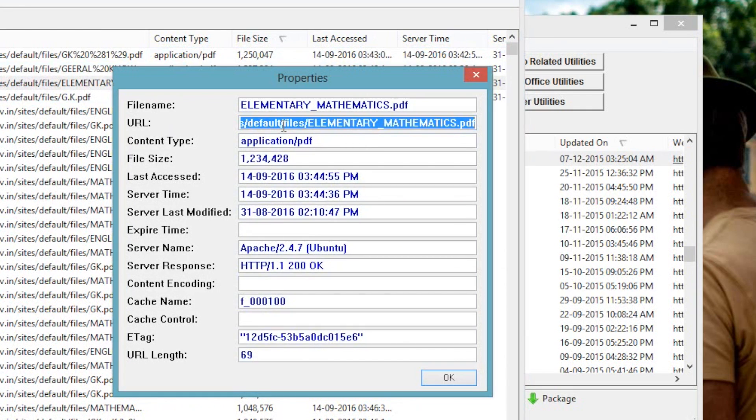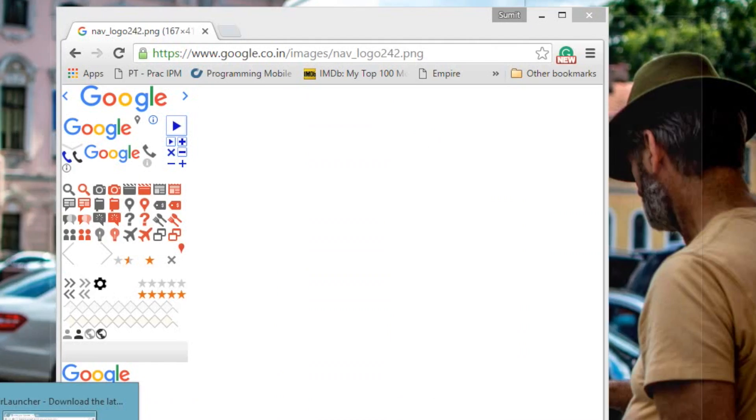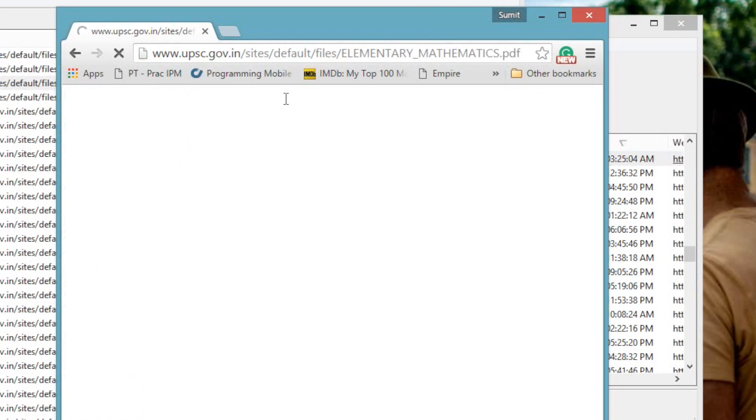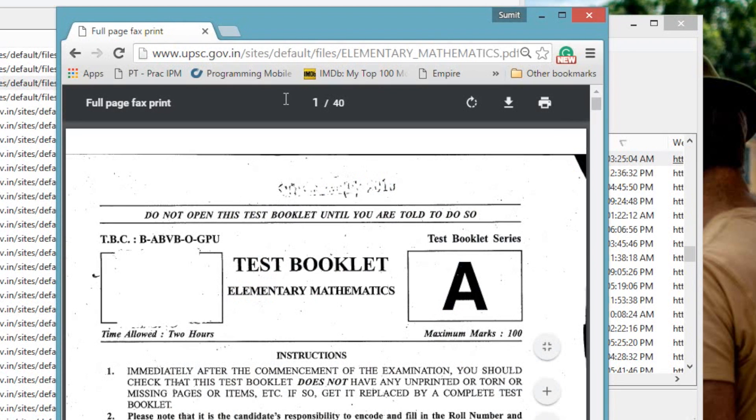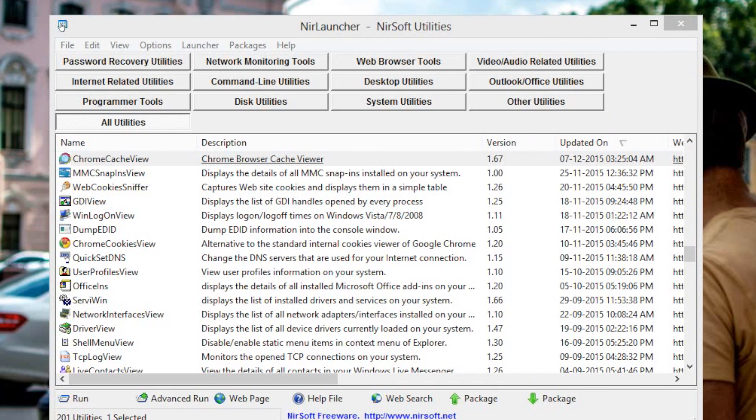Now for those who are wondering whether this can retrieve cache from the incognito window? Well, it cannot. The moment you close all the incognito windows, all the cache and cookies are also gone.